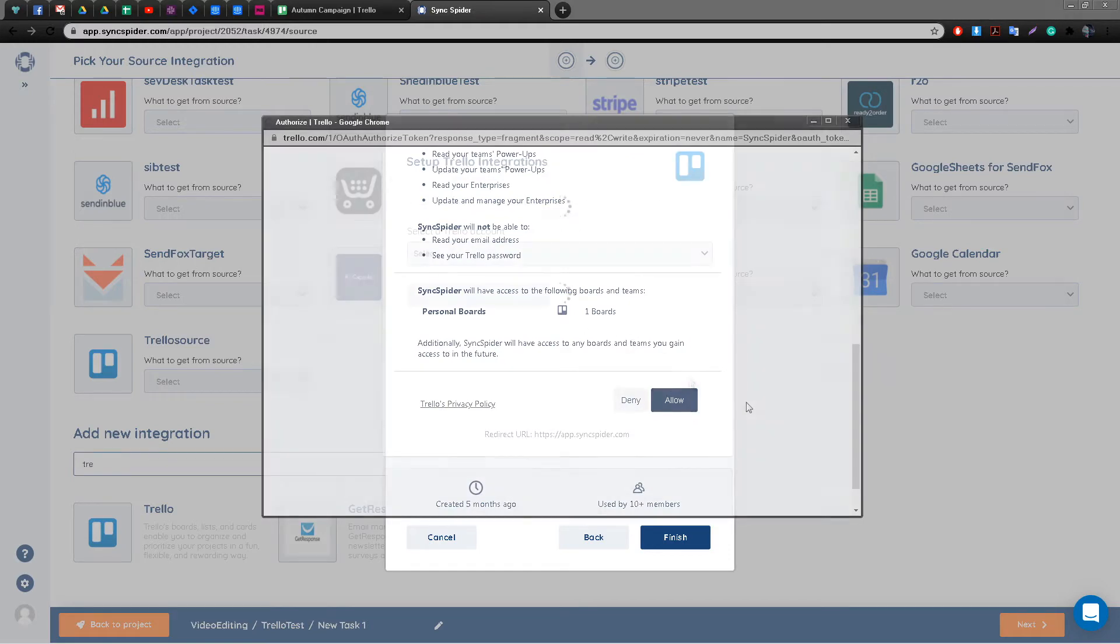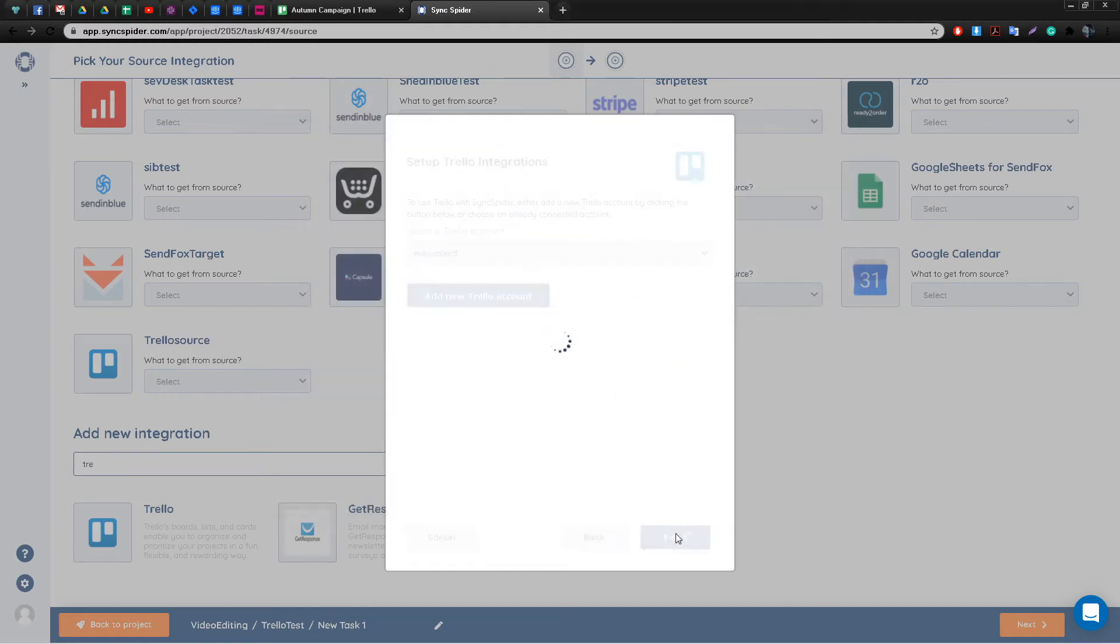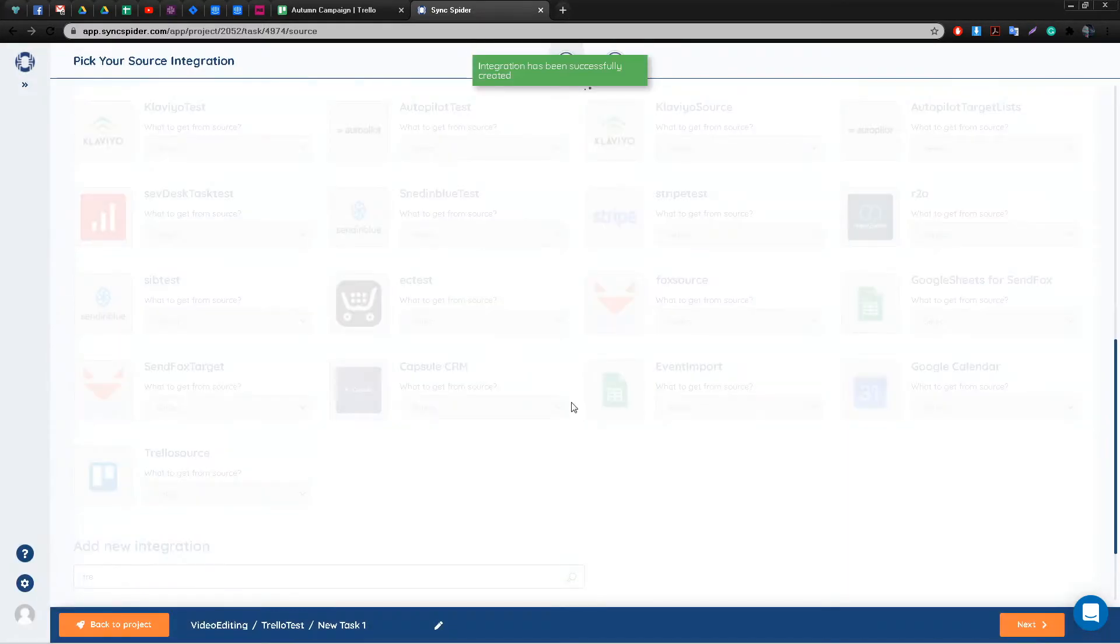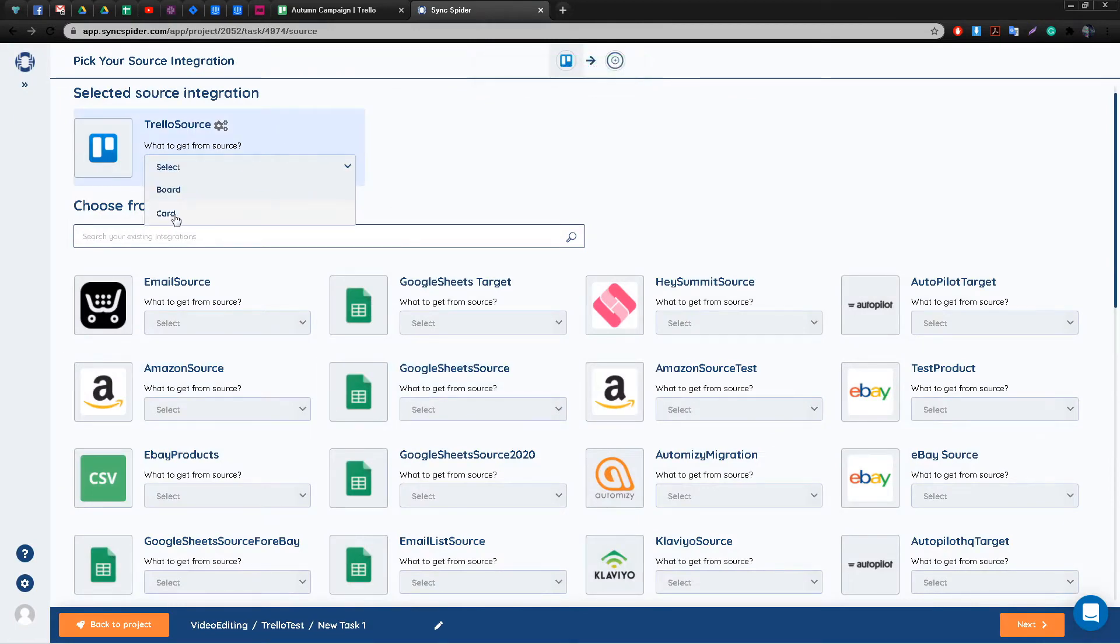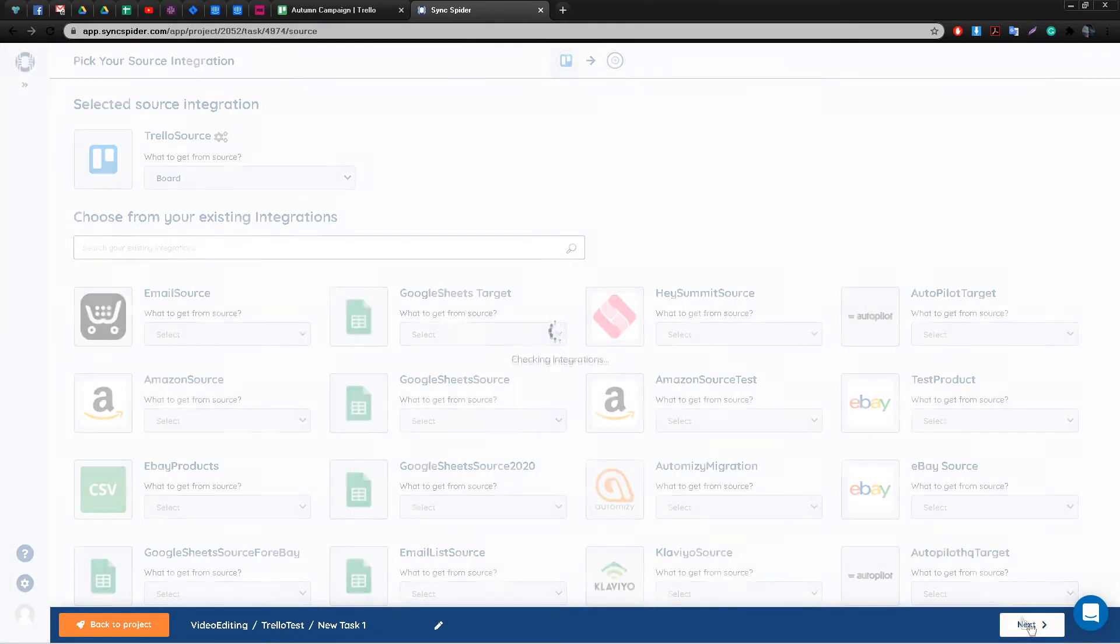After this is done, you're going to have to select the entity that's actually going to get sent over to the target integration. In our case it's going to be board.